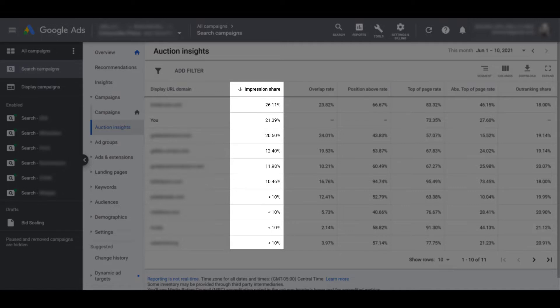Also, impression share is just going to be from your account's point of view. So from this view, our impression share is 21.39%. Our top competitor at 26.11% is only from when we're showing up within the same auctions as them. That top competitor could be available for everything. So they might actually see 100% when we're only seeing 26.11% for that competitor. That is because your competition most likely has different keyword targets.